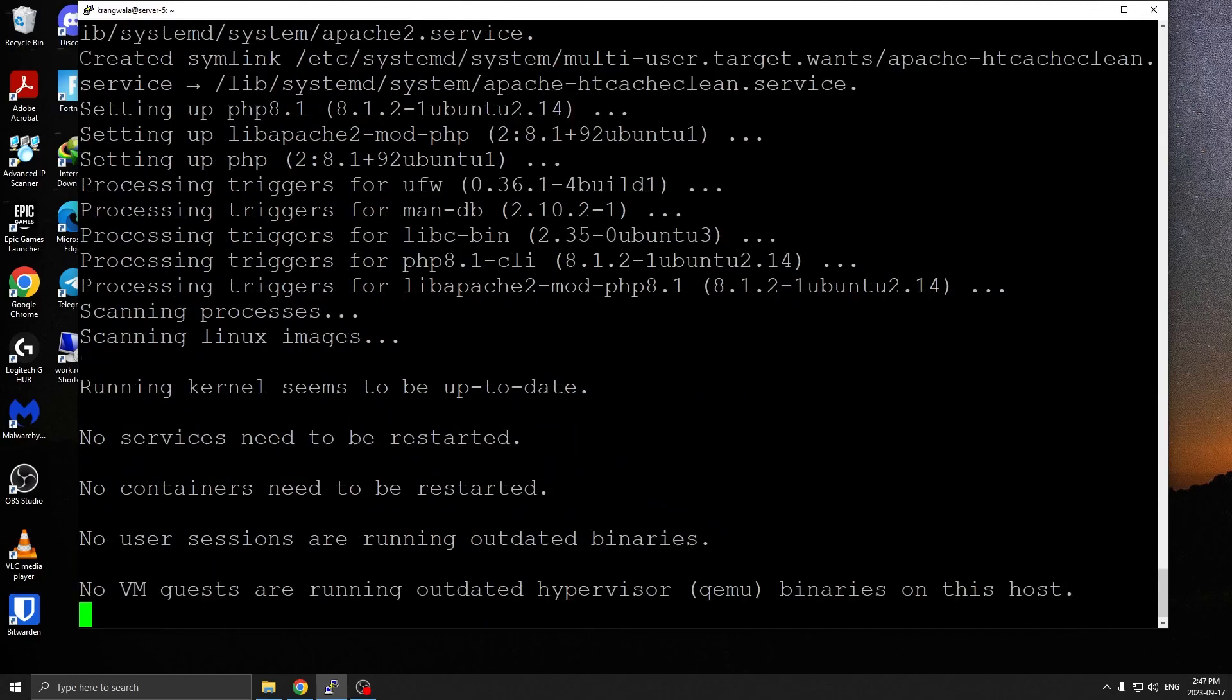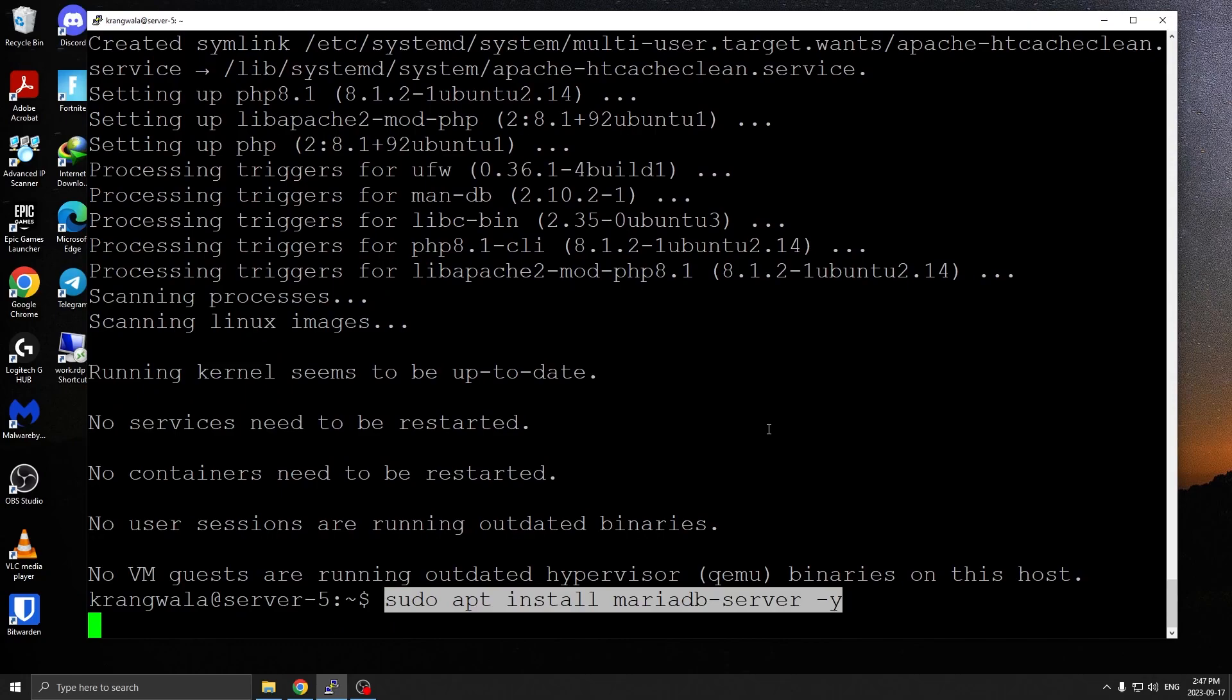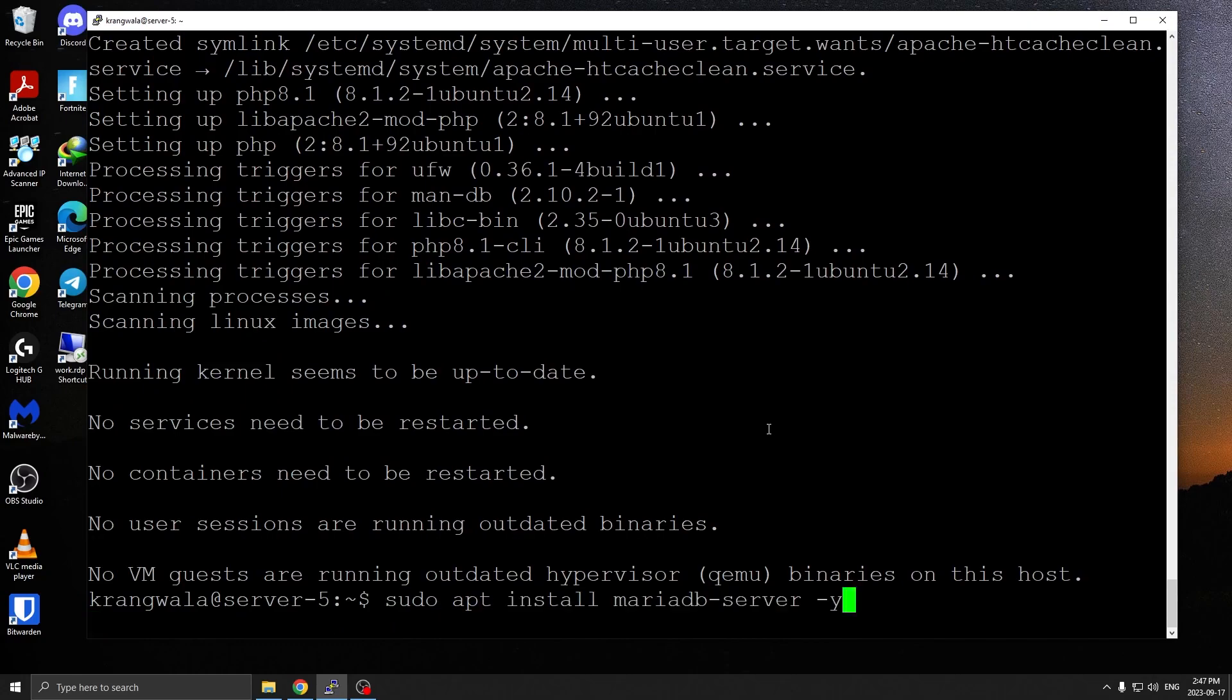All right, next step is to install our SQL server. We're going to use MariaDB server.